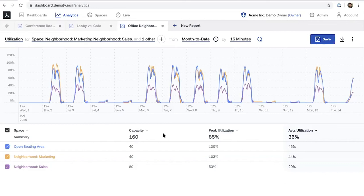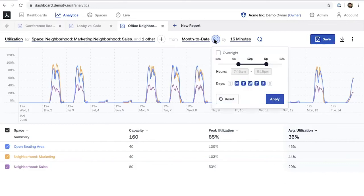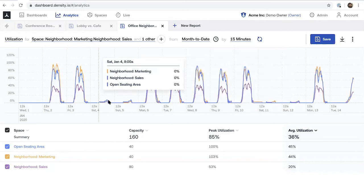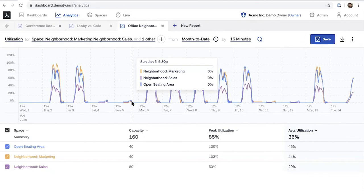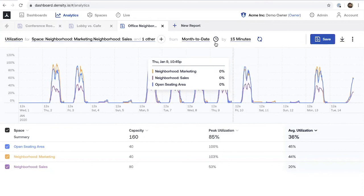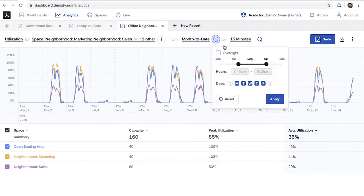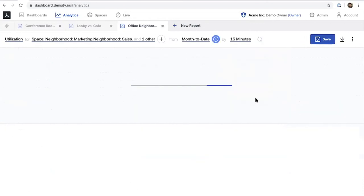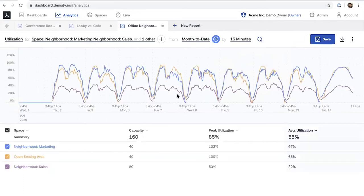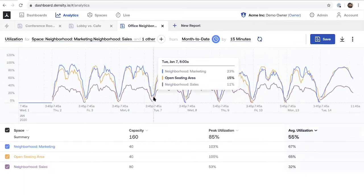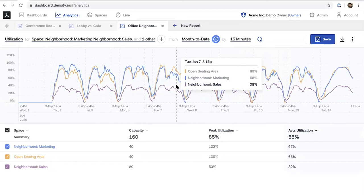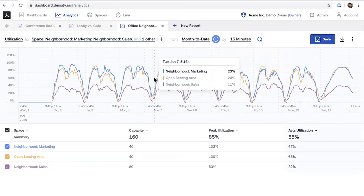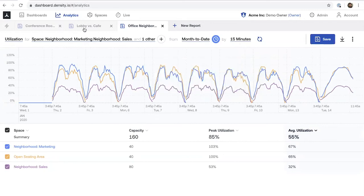One additional thing I wanted to point out is just the ability to scope by time of day. So you'll notice here, Saturdays and Sundays at the office is pretty quiet. This is probably cleaning crew or something like that. You can actually filter these results, sort of get rid of the time periods that perhaps are less busy and get a more detailed picture of what's going on.